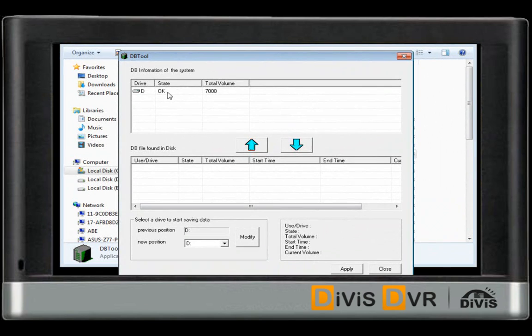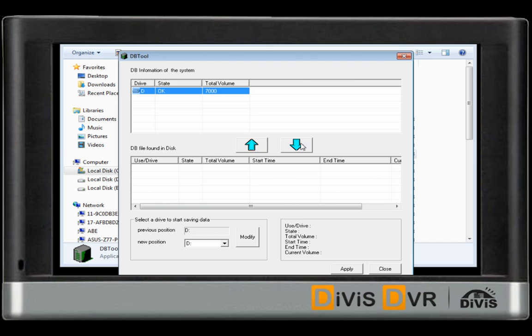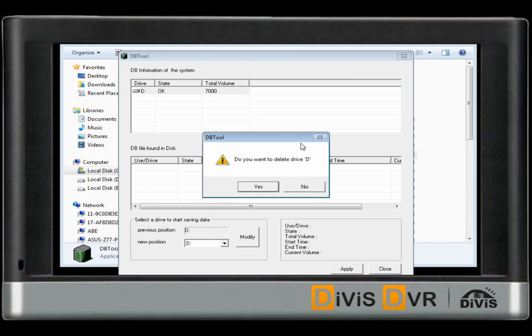This is where your database information is kept. Please ensure all drive state is ok, and all fields match.